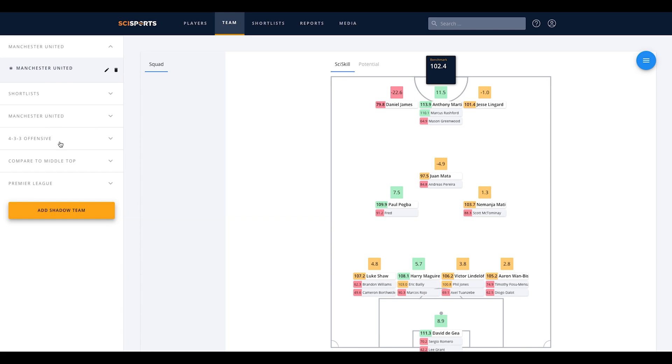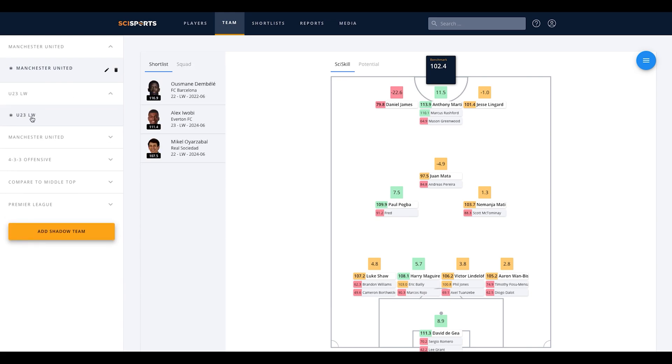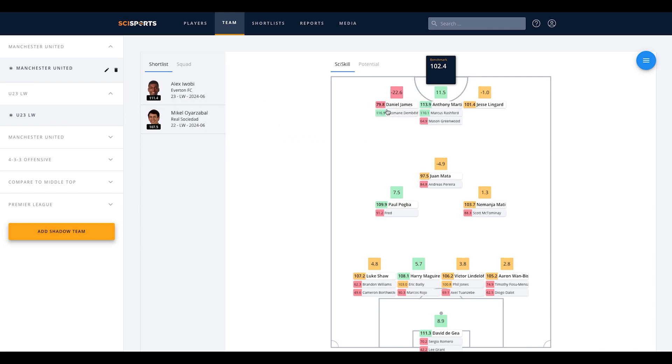Now we can add players from our shortlist to our team. This can be done by selecting your shortlist on the left. Players can be dragged and dropped into the position you prefer. Our system shows directly how strong the player from the shortlist is compared to the rest of your team.